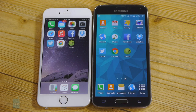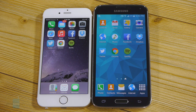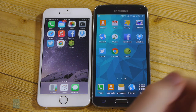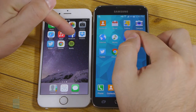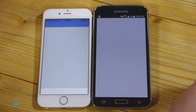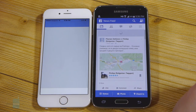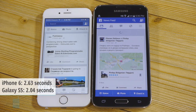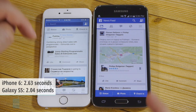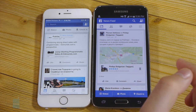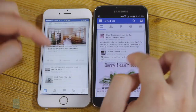So until now we were testing only stock preloaded applications, but now we're going to try some third-party ones and see how well they perform. Let's try the Facebook app. Three, two, one. The Galaxy S5 was definitely faster than the iPhone at launching the Facebook application.